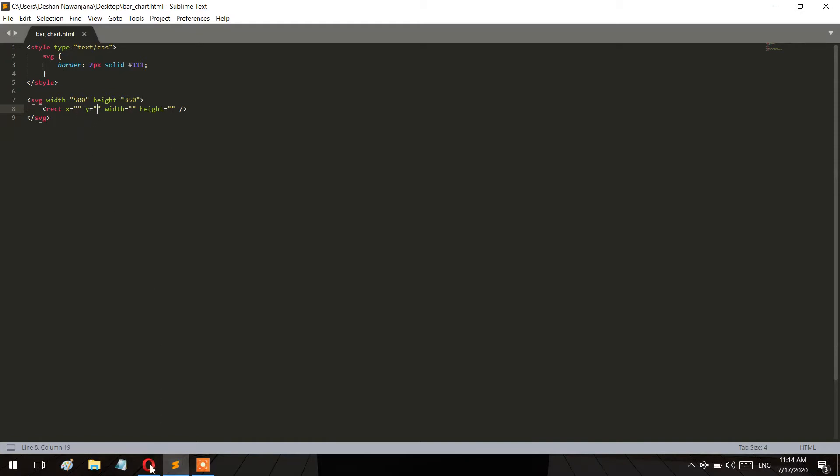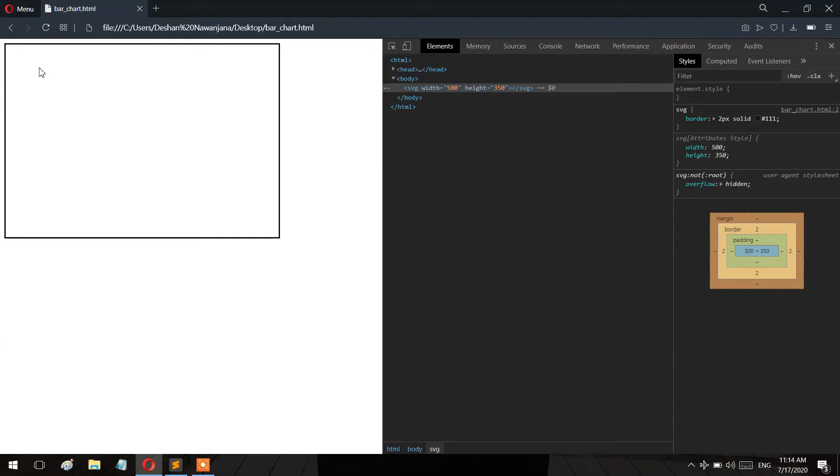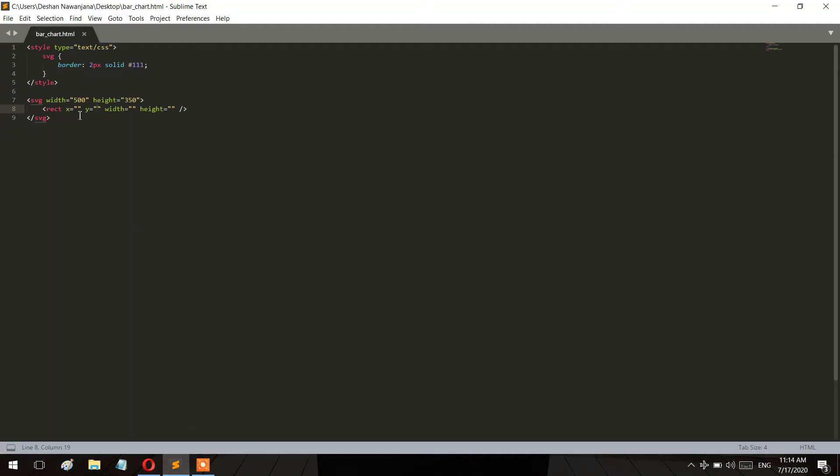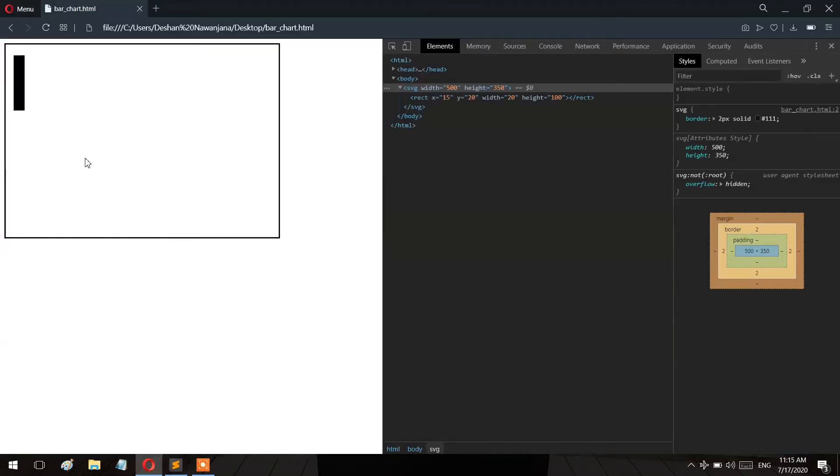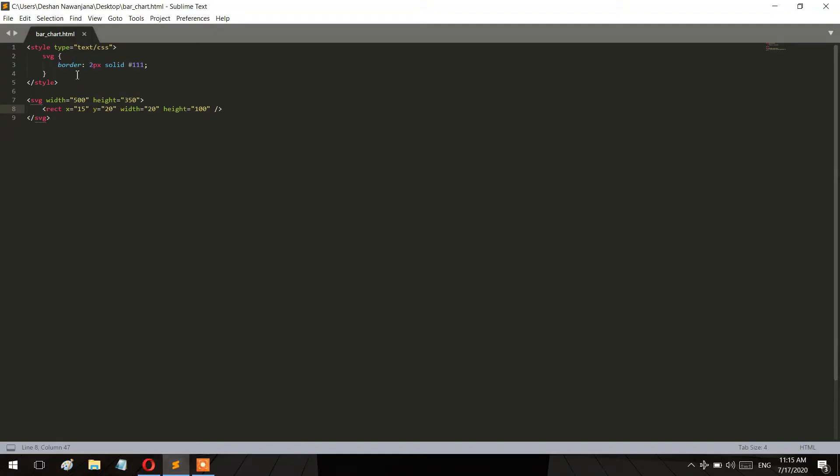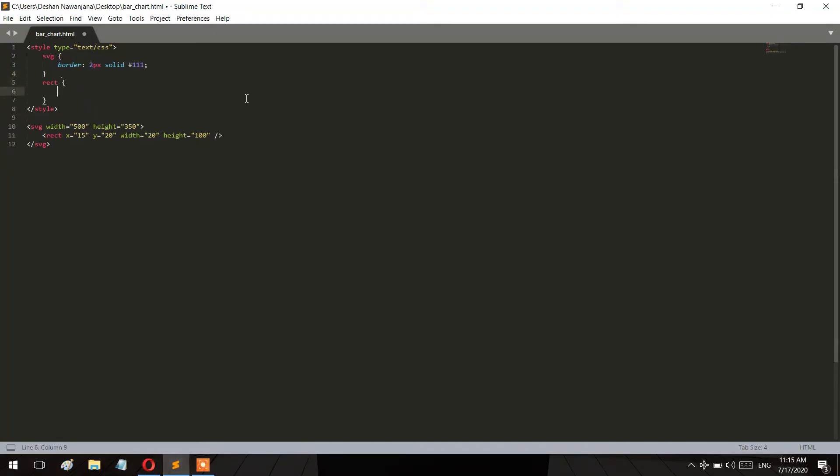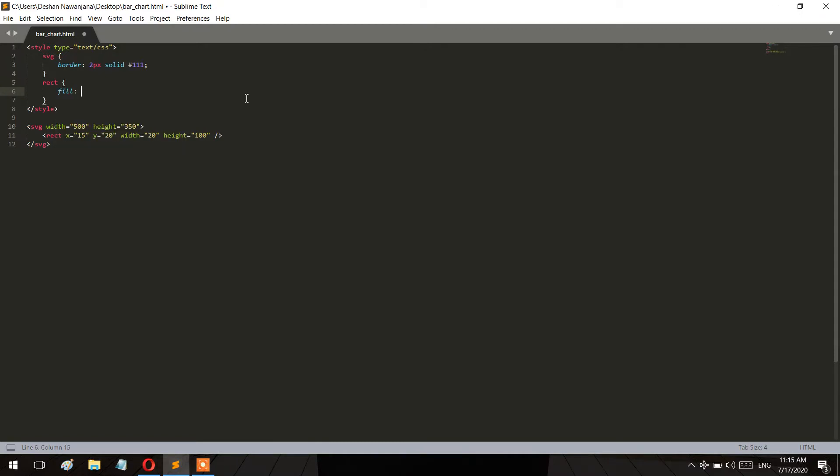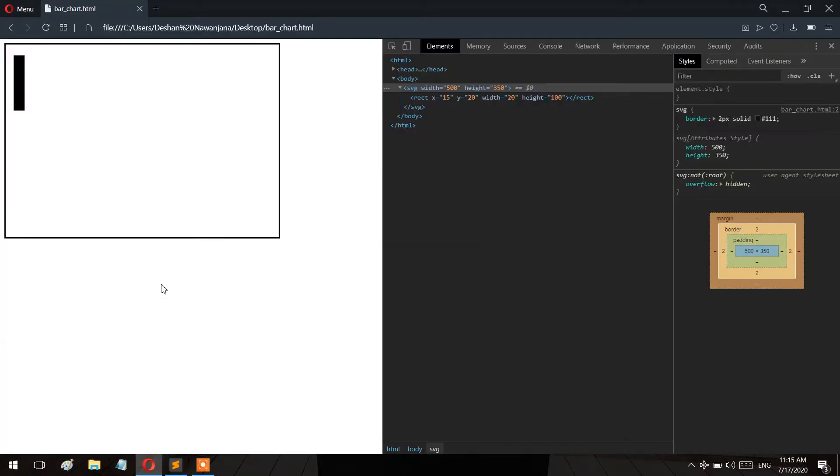If you set x and y coordinates, it will show from that position. I'll also add a fill attribute to make it orange. Let me save this and refresh the file to see how it looks.